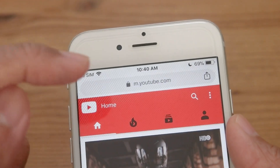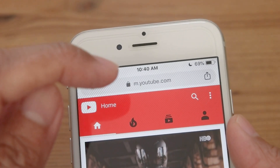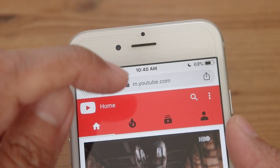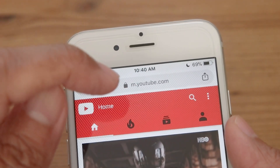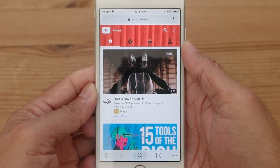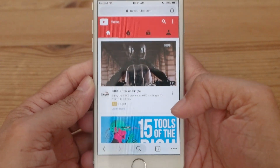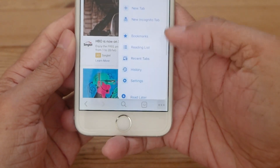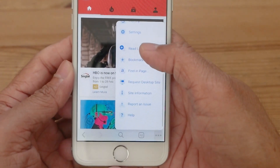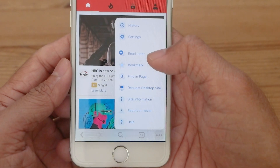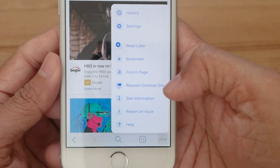Automatically, it will bring us to the mobile version of YouTube, as you can see from the M before the youtube.com. We want the desktop version, so press the three dots again and scroll down the menu, then select request desktop site.